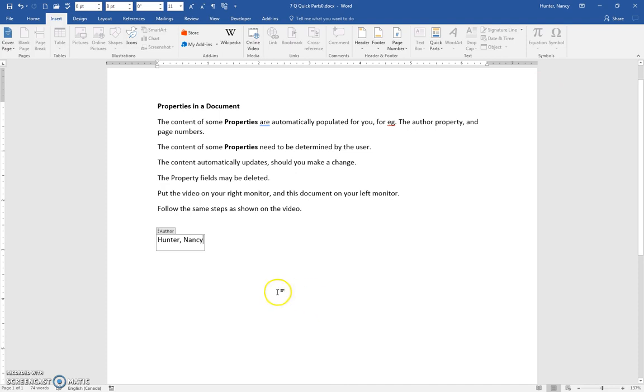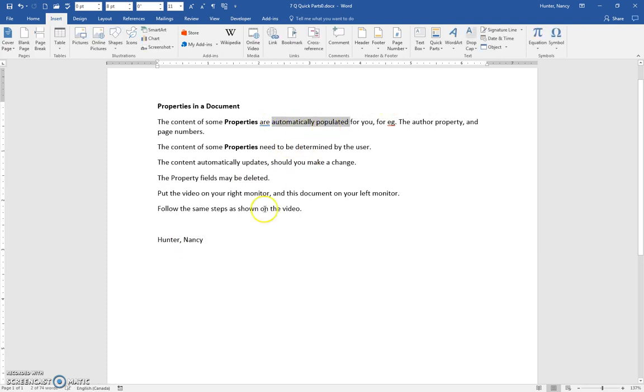You can see that we've just inserted the author field and it's automatically filled out for me.